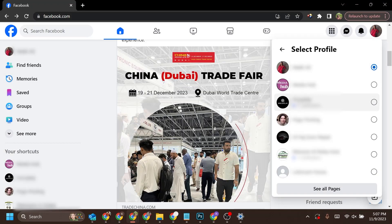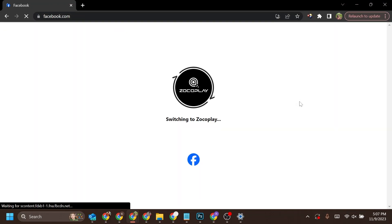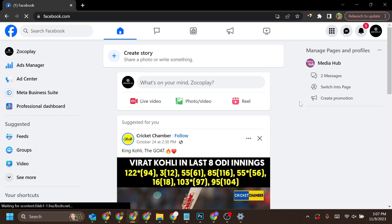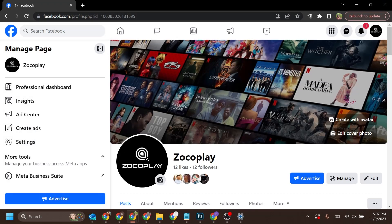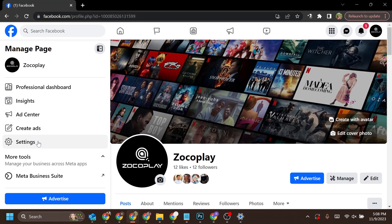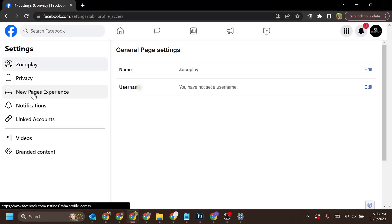Your profile will be switched with that page's profile. Now click on your page from the left menu and then click on settings. In settings, click on New Page Experience.